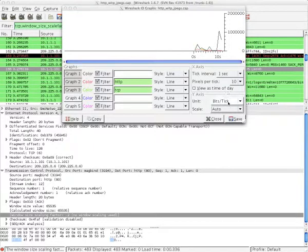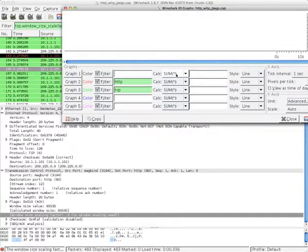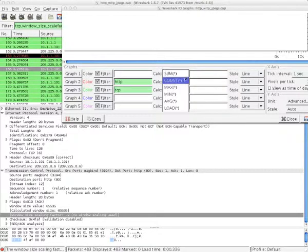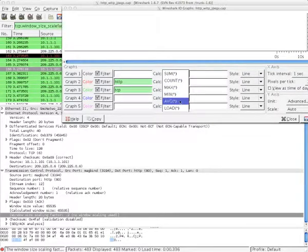Finally, hitting the advanced button under y-axis, we can get even more detailed in our searches. Under this, we can do multiple calculations with our packets: how many times they occurred (the count), or what all the values, if numeric, added up to (the sum). Even the largest, smallest, and average value of the search can be found here — max, min, and average.